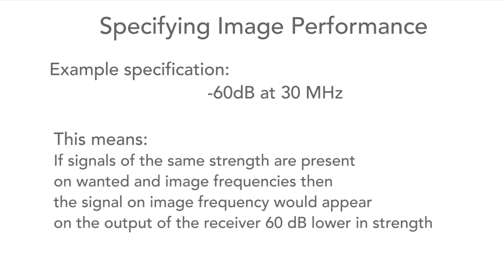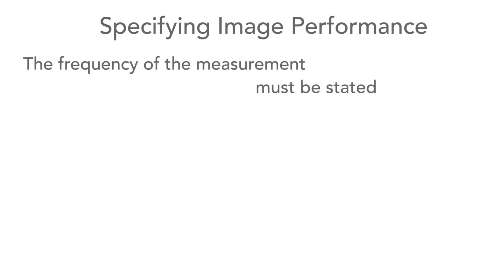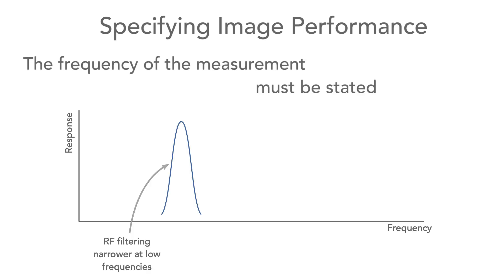This means that if signals of the same strength were present on the wanted frequency and the image frequency, then the image signal would be 60 dBs lower than the wanted one. The frequency at which the measurement is made also has to be included. This is because the level of rejection will vary according to the frequency in use. Typically, it gets worse as the received frequency increases.